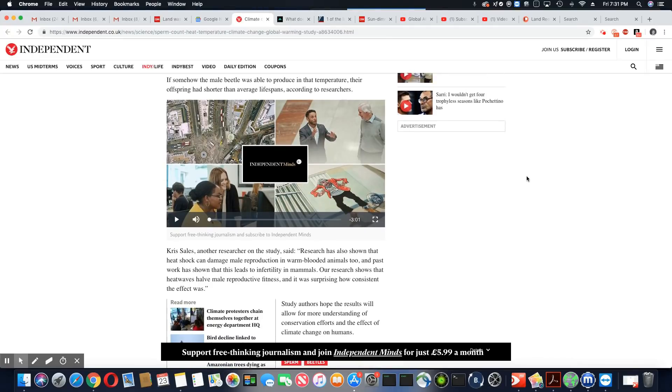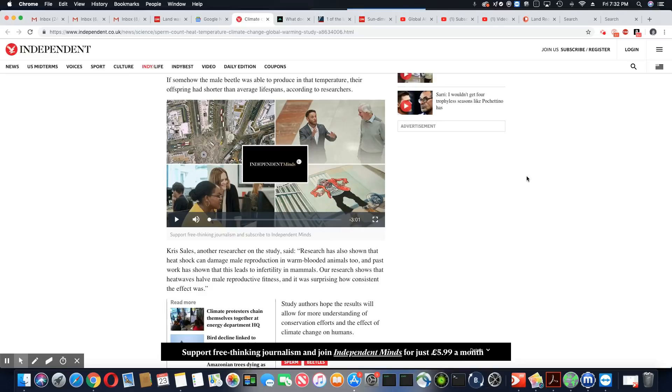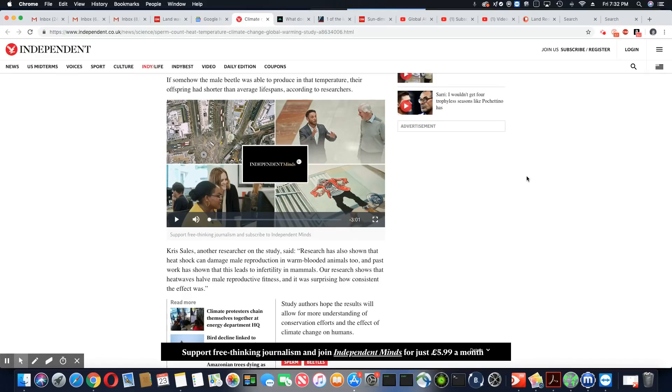If somehow the male beetle was able to produce in that temperature their offspring had shorter than average lifespans according to researchers. Okay, so when they turned up the heat the sperm count dropped in the male beetle and the ones that were able to produce produced an offspring that had a much shorter life expectancy.